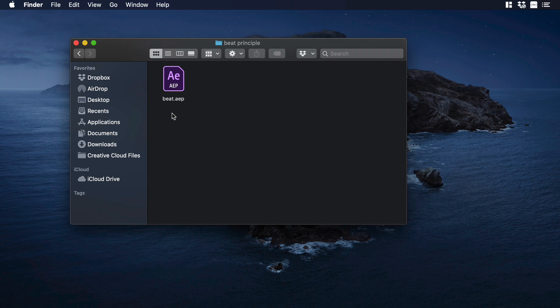Before we begin, let me explain to you a little bit about the flow. So currently Principle doesn't accept JSON files, which means it doesn't accept Lottie animations.